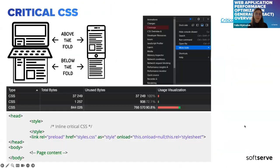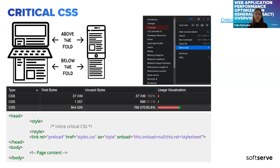Critical CSS is the minimum set of blocking CSS needed to style above-the-fold content. You can identify unused CSS in the Coverage tab and use critical CSS generators like PurifyJS, UnCSS, or Critical. To use critical CSS: inline it in the head of the HTML document for above-the-fold content, then defer the rest — loading non-critical CSS after page load, or use preload to fetch it early without blocking page rendering.